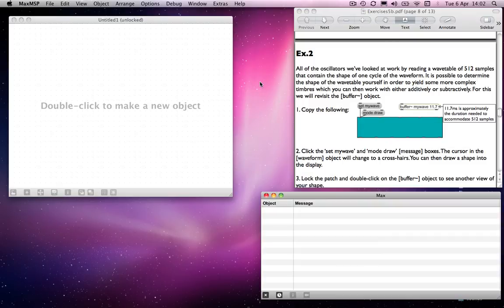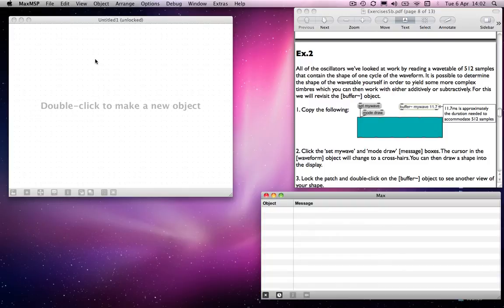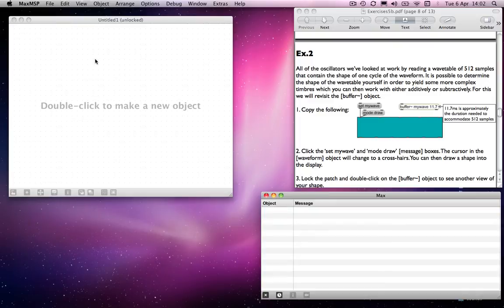Here's another use of the buffer object, which we haven't looked at yet. This one enables you to make a wave shape of your own. Rather than using the cycle object, which by default has a sine wave in it, or a saw tilde object, which has a sawtooth wave in it, and so on, you can make your own wave shape.